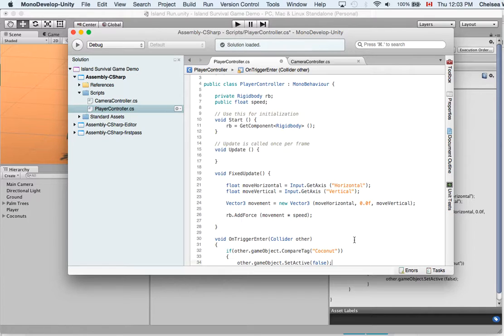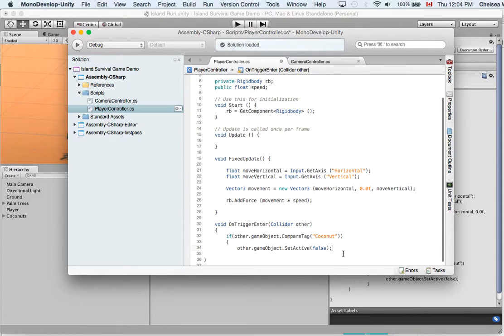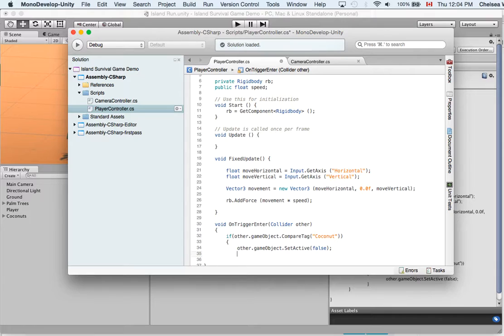And when objects are not set to active they are invisible and not in the scene. And so that is going to make the coconuts disappear when the player rolls over them.